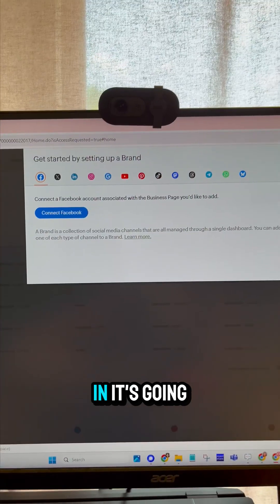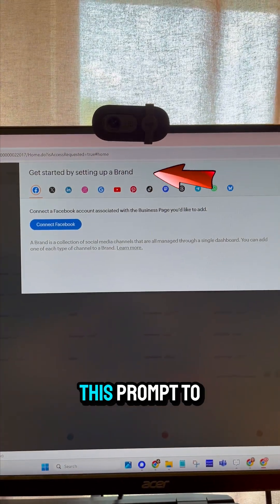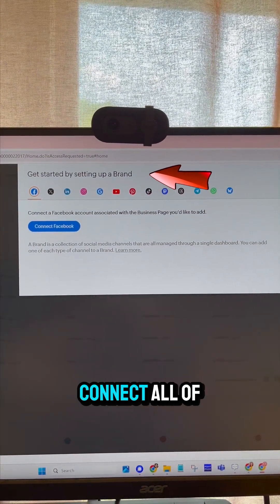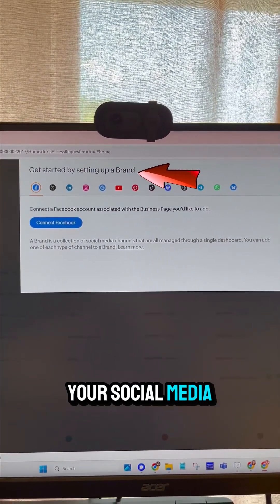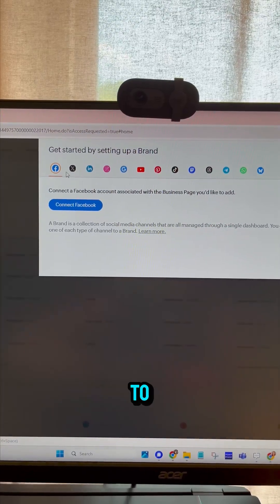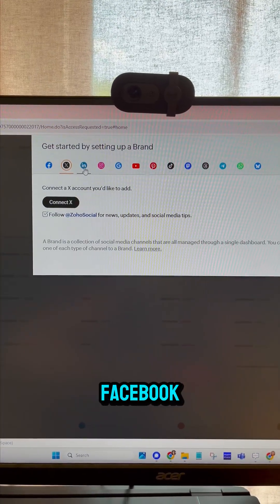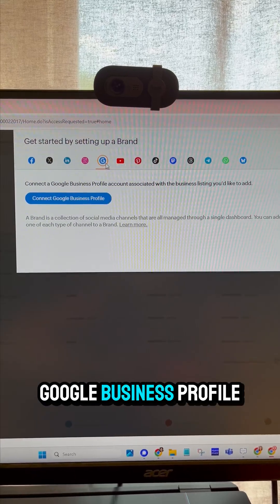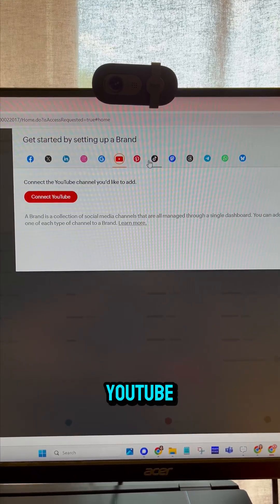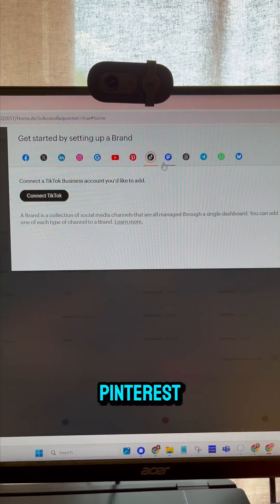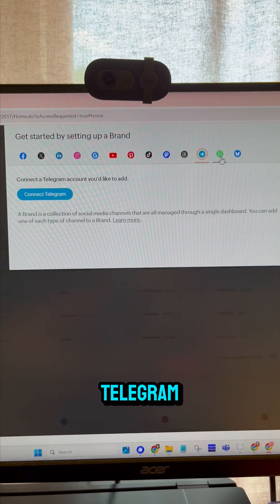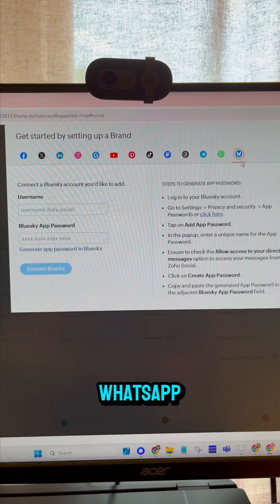Once you log in, it's going to give you a prompt to set up and connect all of your social media platforms. You'll see it can connect to Facebook, X, LinkedIn, Instagram, Google Business Profile, YouTube, Pinterest, TikTok, Mastodon, Threads, Telegram, WhatsApp, and Blue Sky.